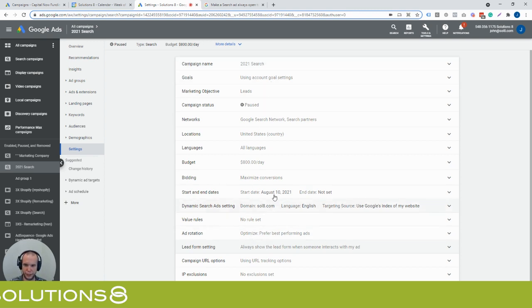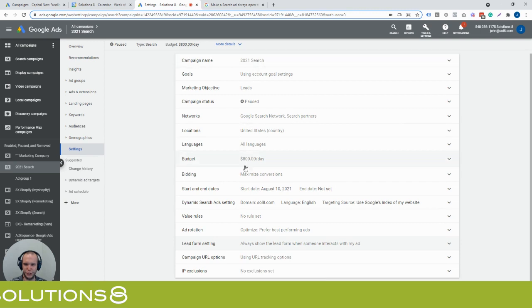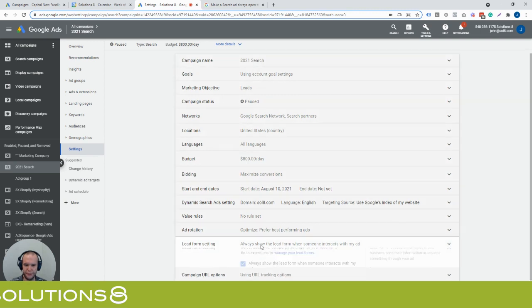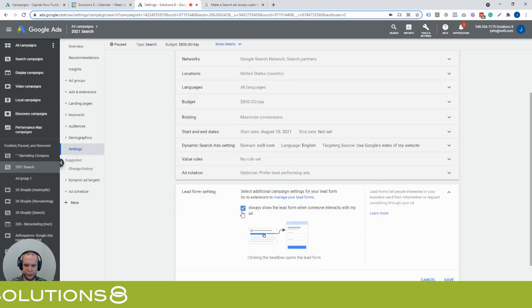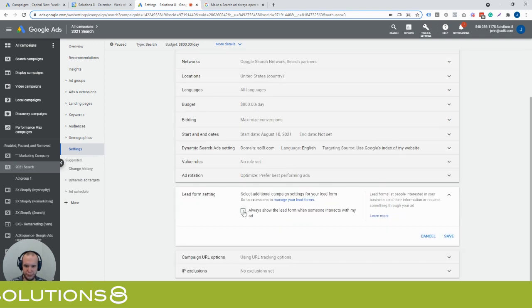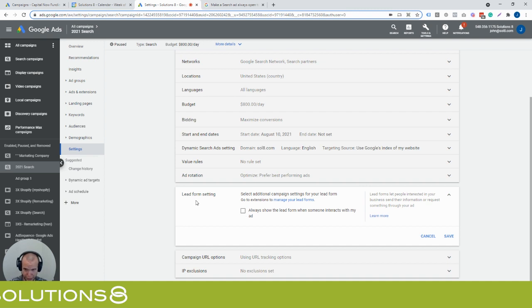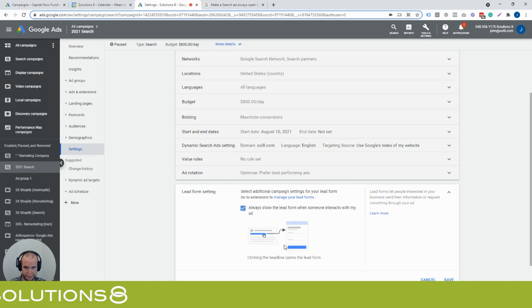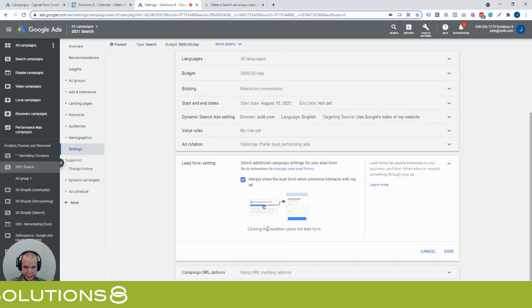Don't look at all my trade secrets. But what's cool is you'll see that in here is a lead form setting and you can actually toggle the lead form setting to always show the lead form when someone interacts with my ad and clicking the headline opens the lead form. So it no longer goes to the website. So your website traffic essentially dies off.